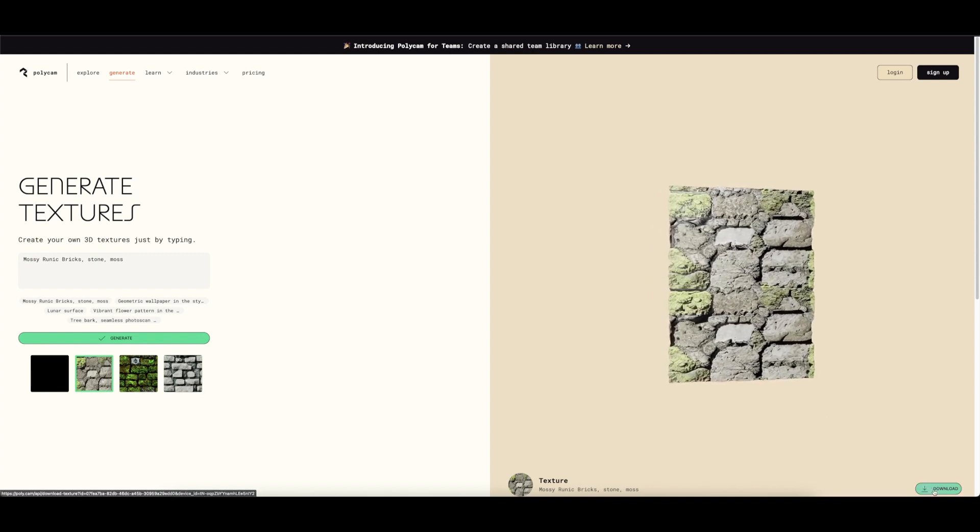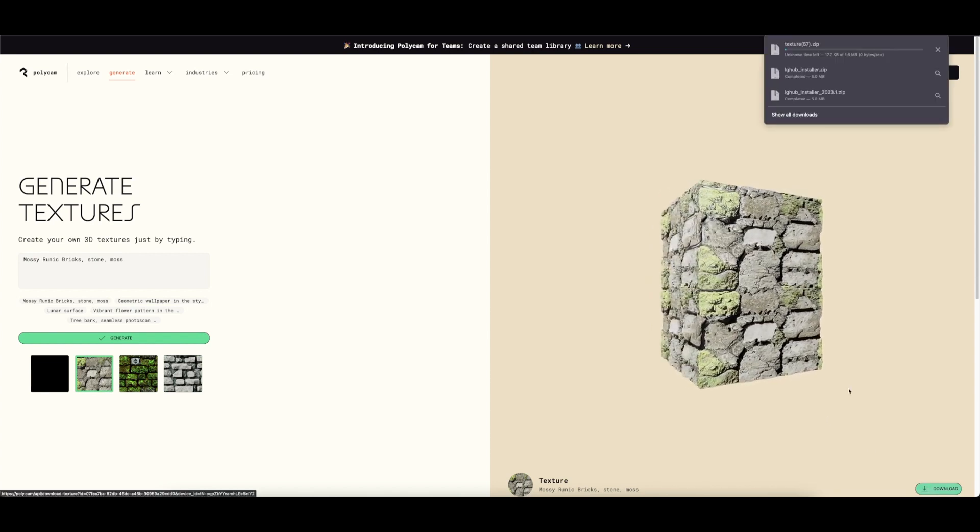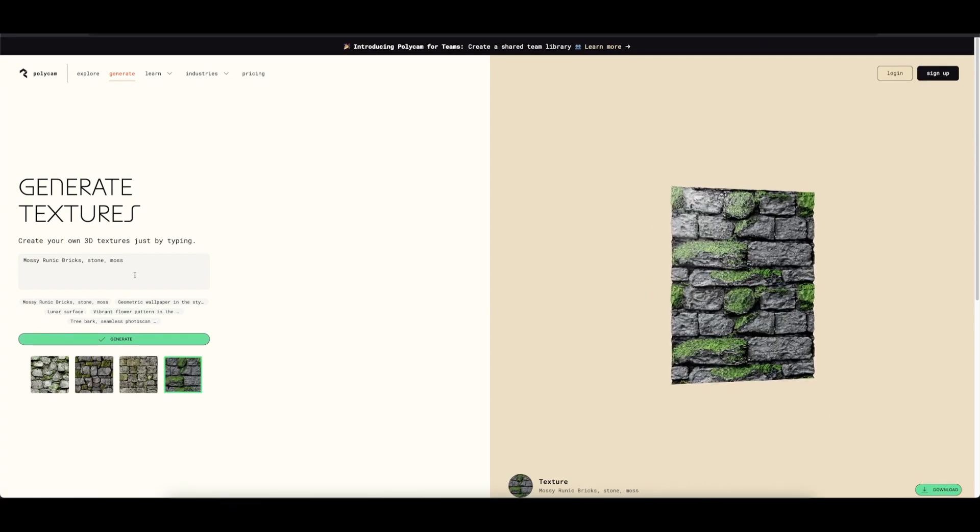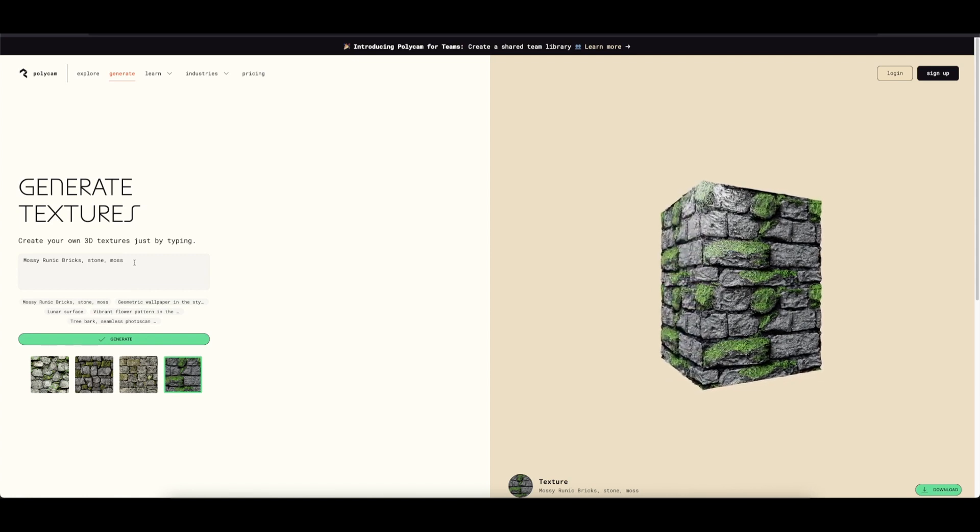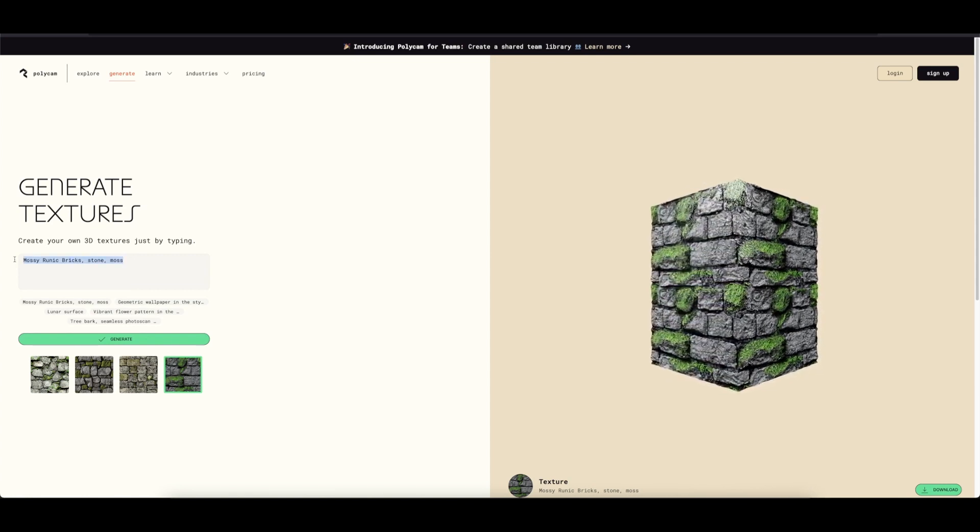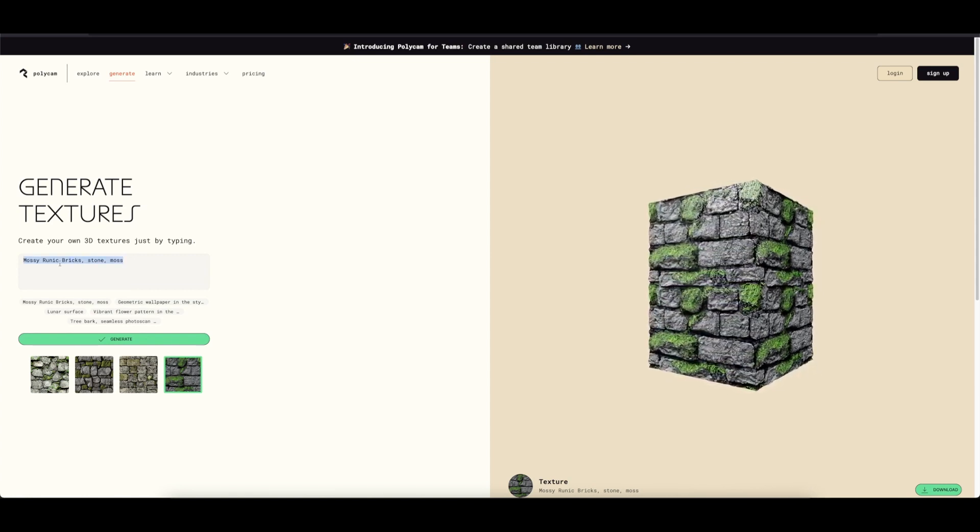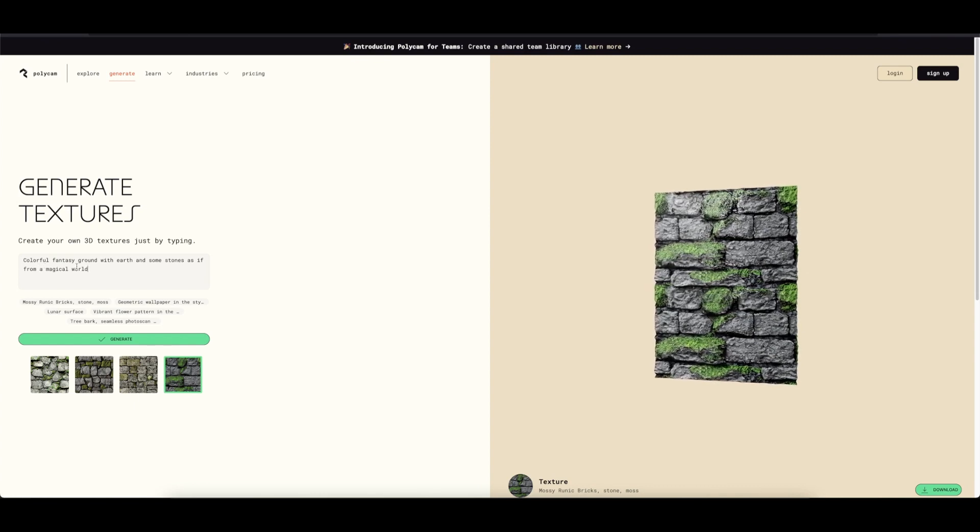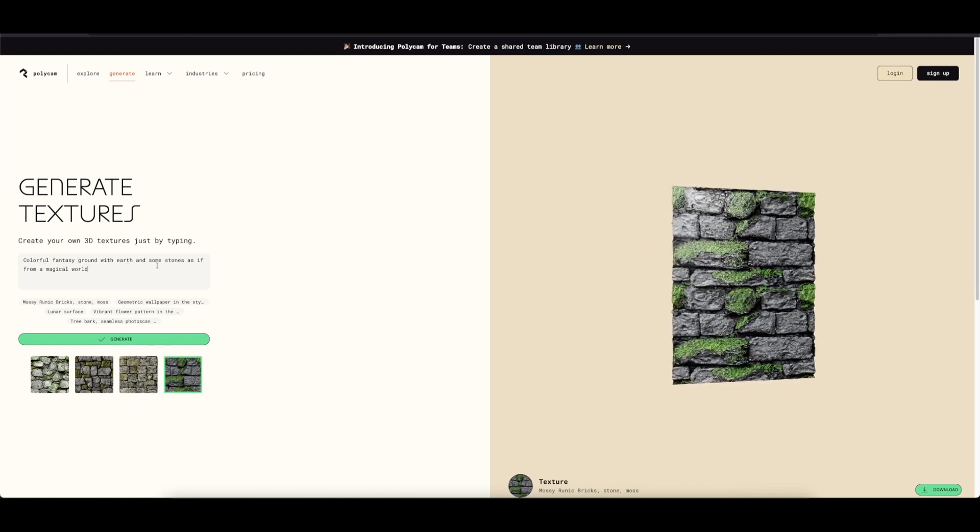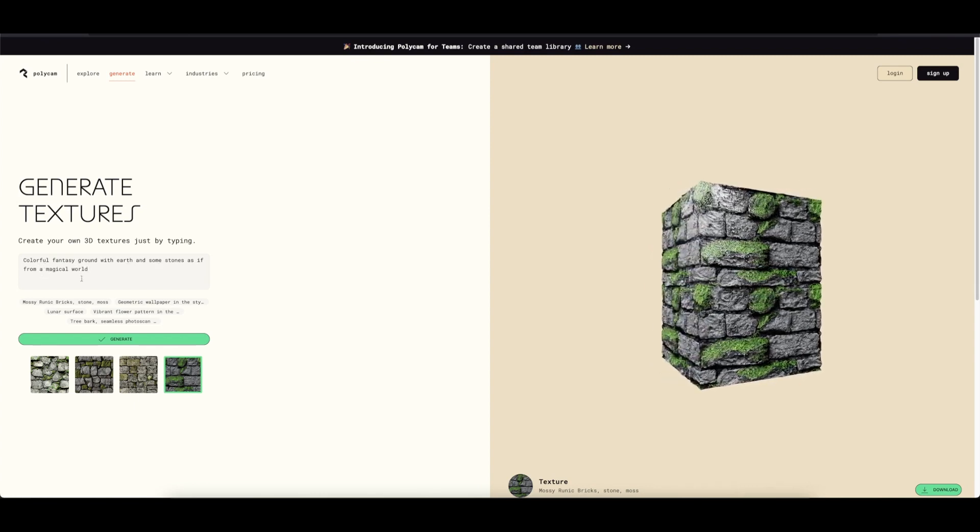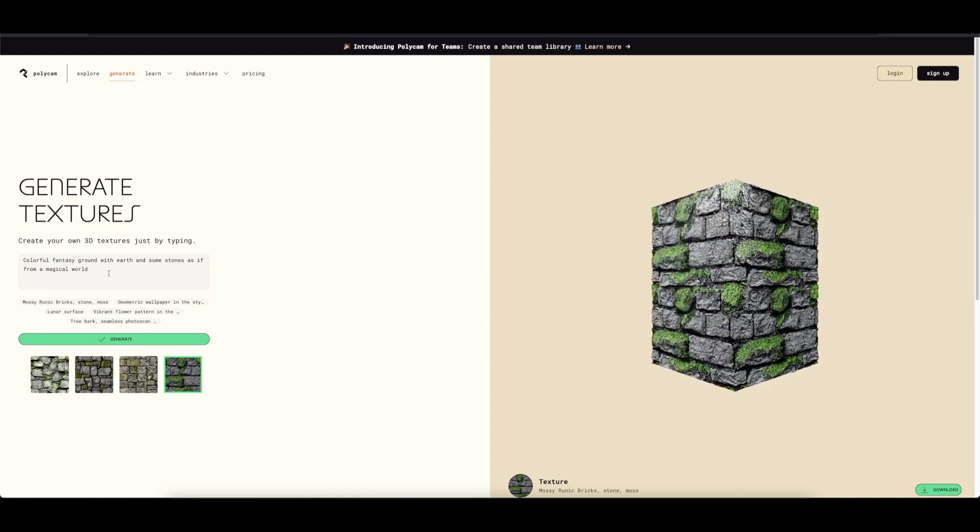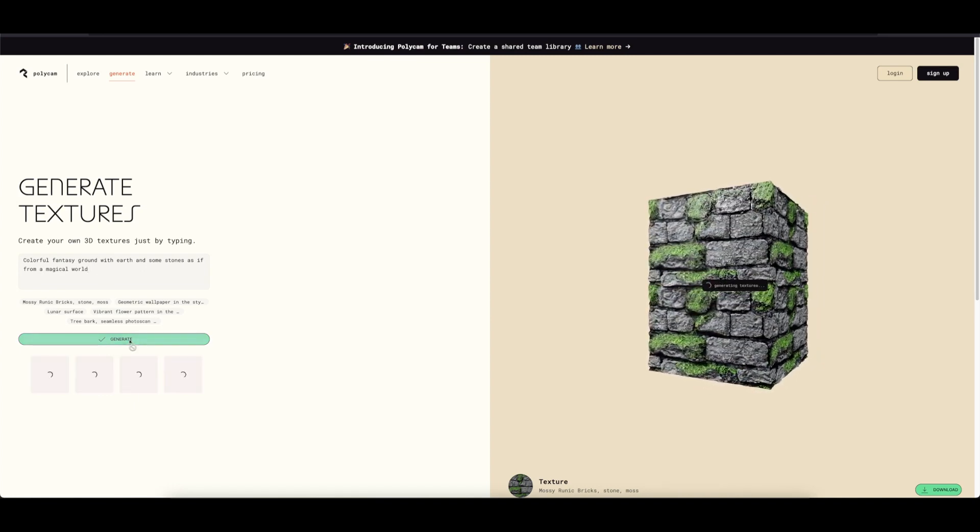Now let's try typing in a prompt instead of using the preset. We can just type in our own prompt. So here I got a prompt: 'colorful fantasy ground with head and some stones as if from a magical wall.' Let's check it out. Let's click on generate.